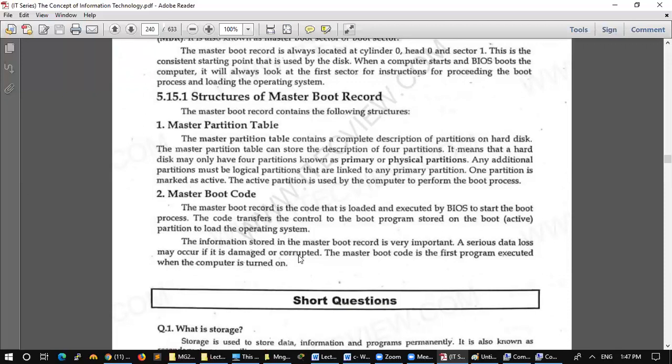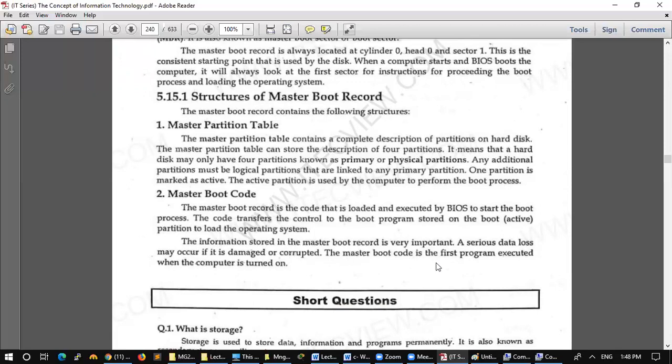The information stored in the master boot record is very important. A serious data loss may occur if it is damaged or corrupted. The master boot code is the first program executed when the computer is turned on. Master Boot Code is the code that is the first program that will go before the computer will turn on.